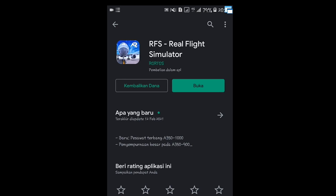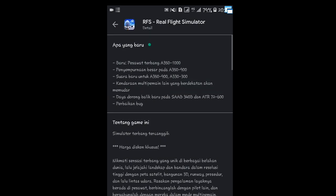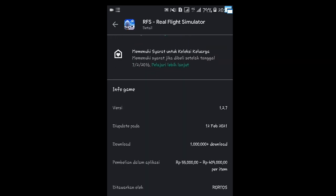Sebelum masuk ke dalam game-nya, kita baca dulu update-an yang terbaru versi 1.2.6. Yang baru: pesawat terbang A350-1000, penyempurnaan besar pada A350-900, suara baru untuk A350-900 dan A330-300. Kendaraan multiplayer lain yang berdekatan akan memudar — artinya pada saat kita ingin take off dan ada pesawat multiplayer lainnya yang ingin landing, pesawat yang menabrak pesawat kita akan memudar atau hilang. Juga ada daya dorong balik baru pada Saab 340B dan ATR-72-600, dan perbaikan bug. Game ini sudah masuk update versi 1.2.7, diupdate pada tanggal 12 Februari 2021, baru beberapa hari kemarin.